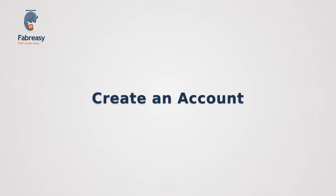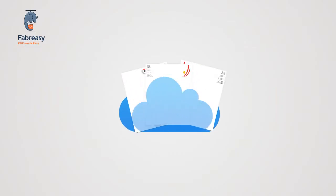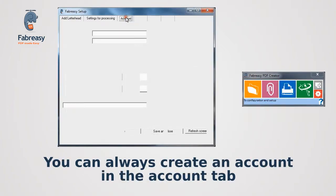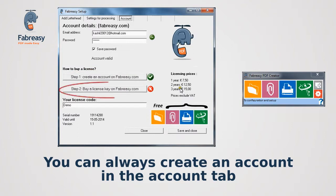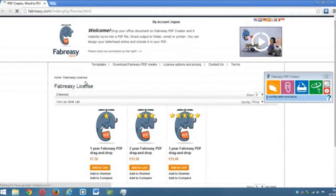First, create an account and learn why it's useful to store your letterhead design in the cloud. You can always create an account in the Account tab. The Account tab enables you to buy a license. Fabrizi is freemium.